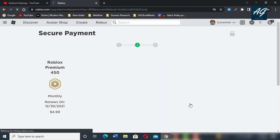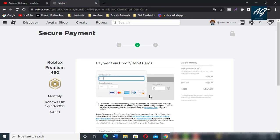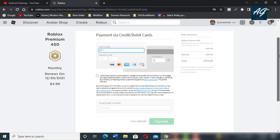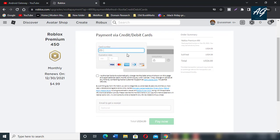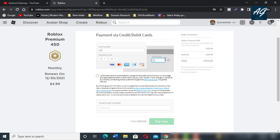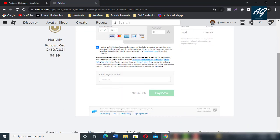After clicking on Continue, third and last step is you need to fill out credit card information. Enter your card number, expiry date, and CVV numbers, then click on I Authorize.